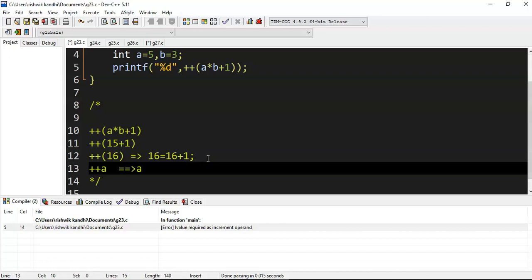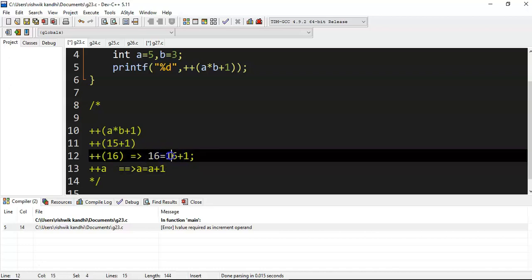So that's what's happening here. What happens in plus plus a? If you take a equal to a plus 1, okay, understood. Now, 16 equal to 16 plus 1, where 16 is not a memory. If it is not a memory, how can it perform some calculation and store the data?